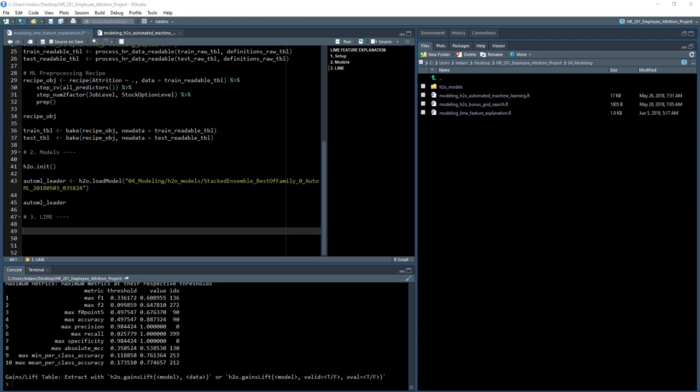So now we're going to move into the LIME section, but the first thing we want to do is really understand what predictions we're making and how those tie into actually explaining those predictions with LIME. The bulk of this first initial section is really going to be working with predictions.